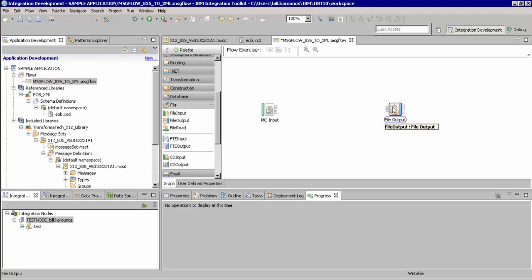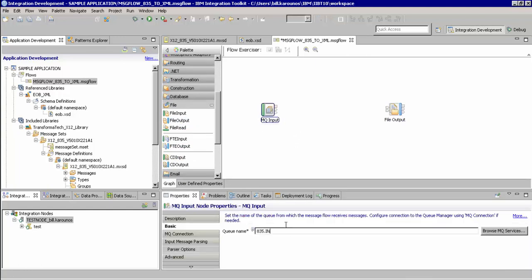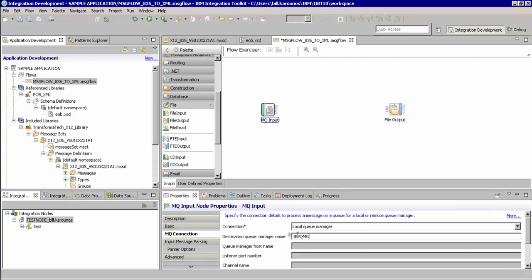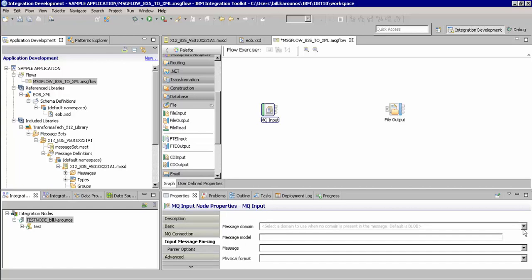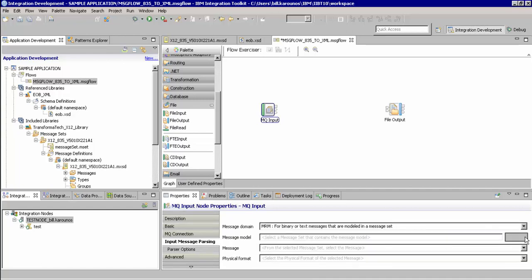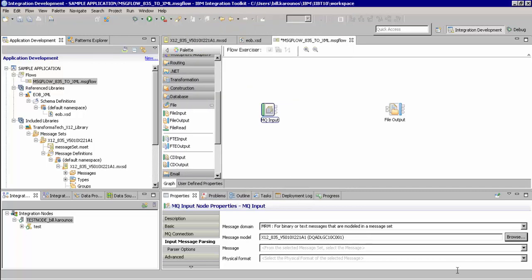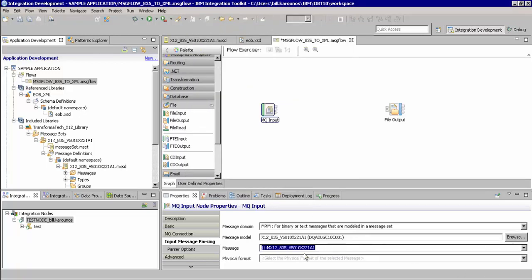For the MQ input, we'll click on it and go to Properties to configure the queue name, the queue manager that that queue is on, and set up the input message processing for our message set. In our case, we'll select MRM, we'll choose our X12 835 message set, we'll select the message, and then select X12 for the physical format of this message.